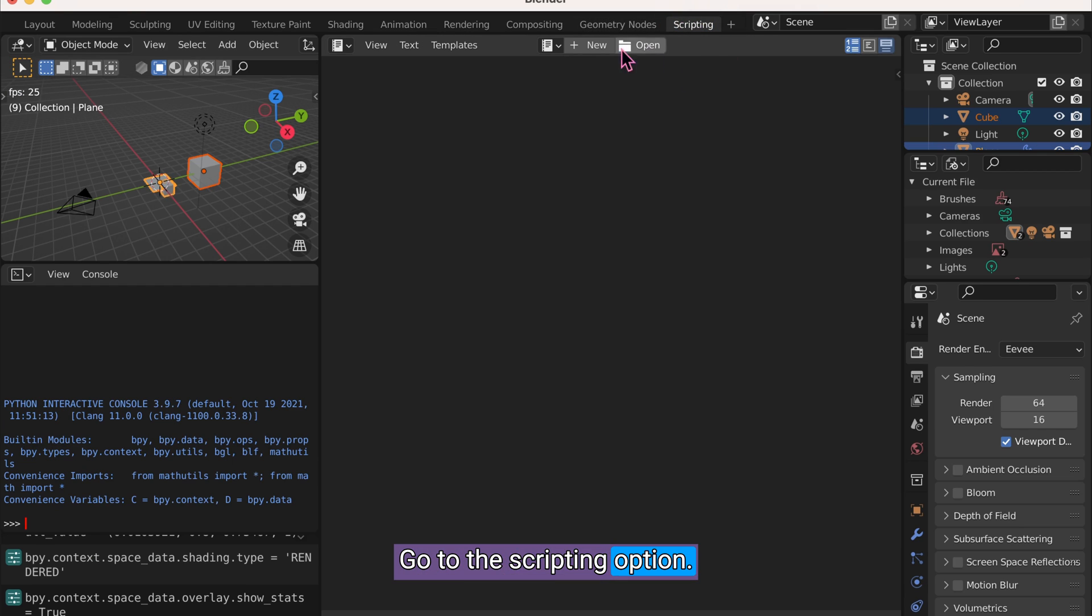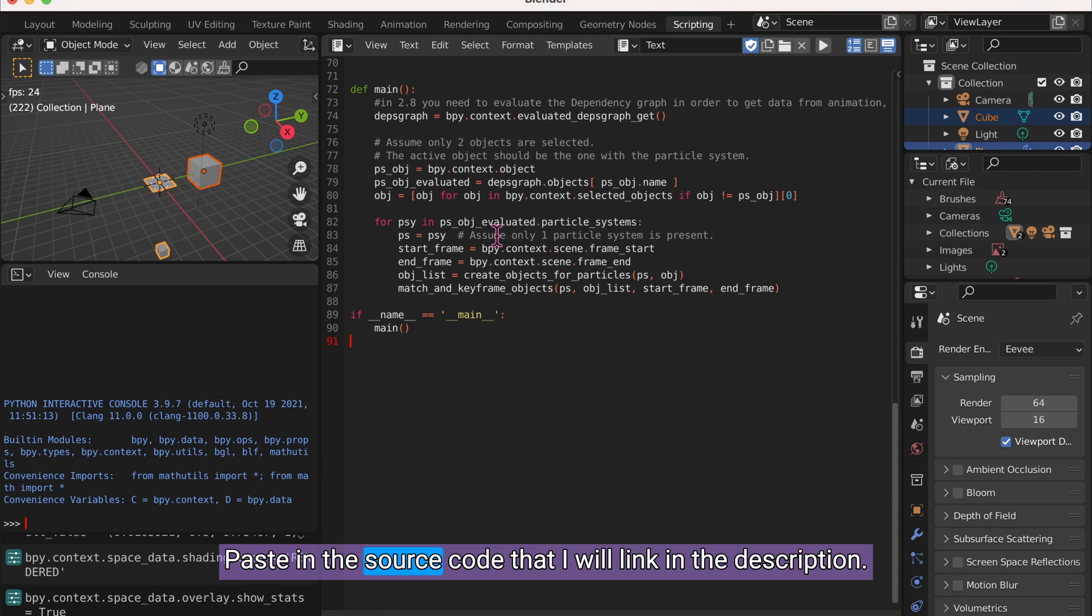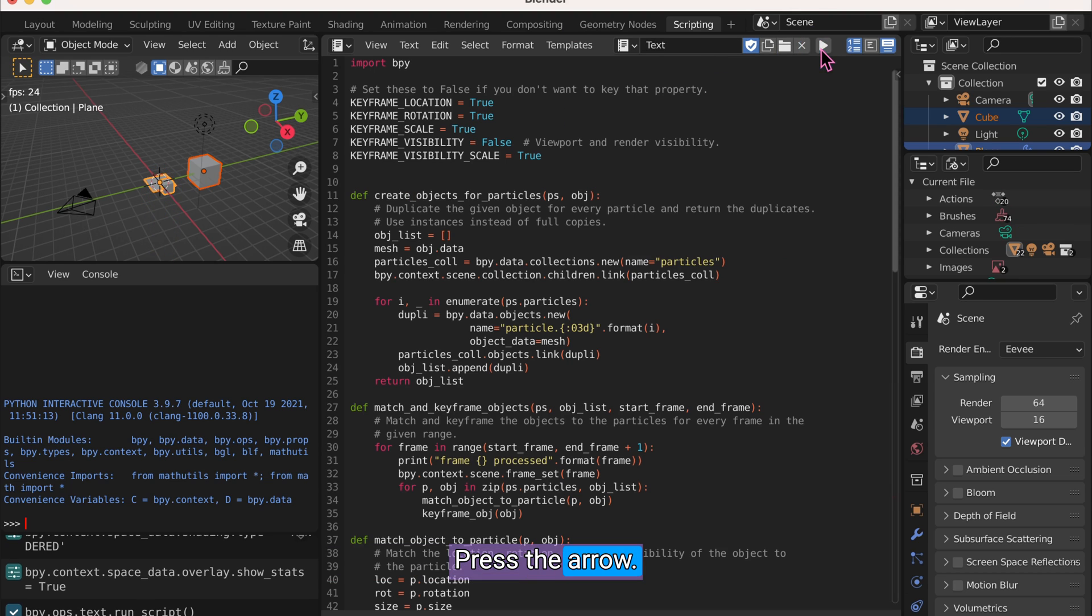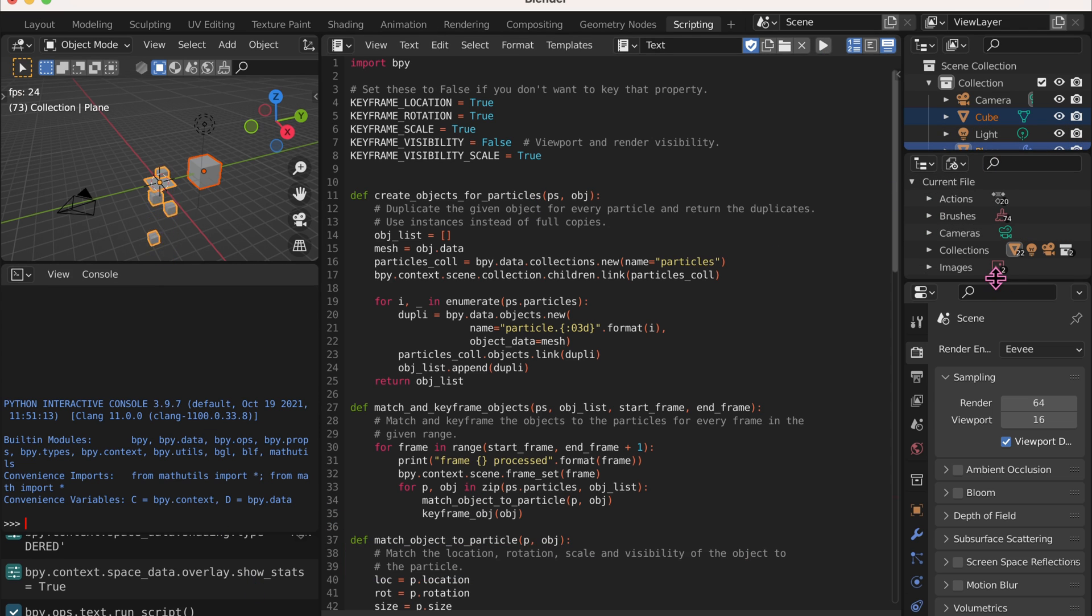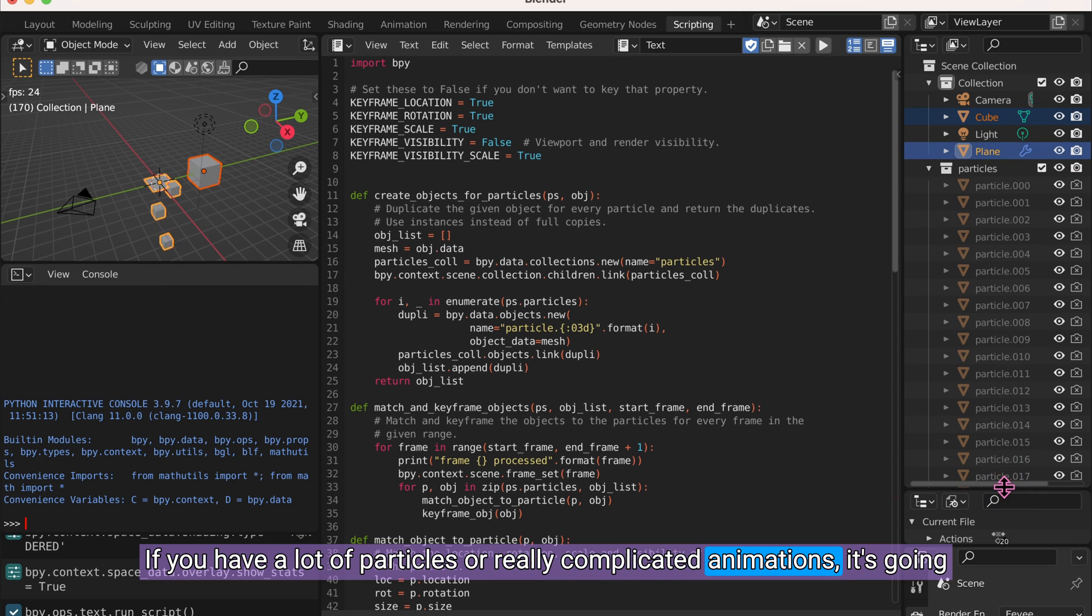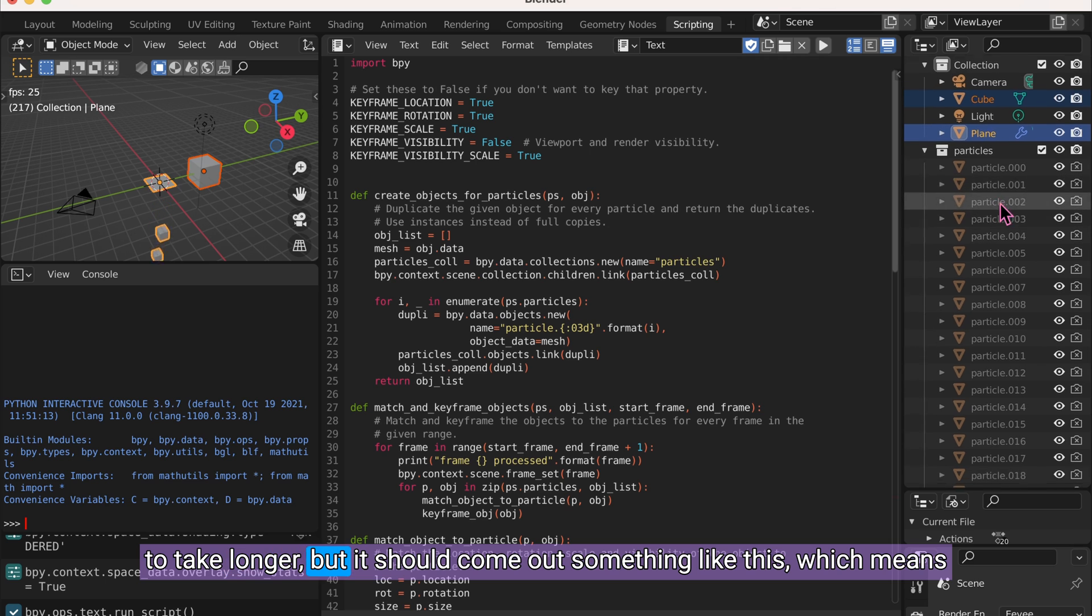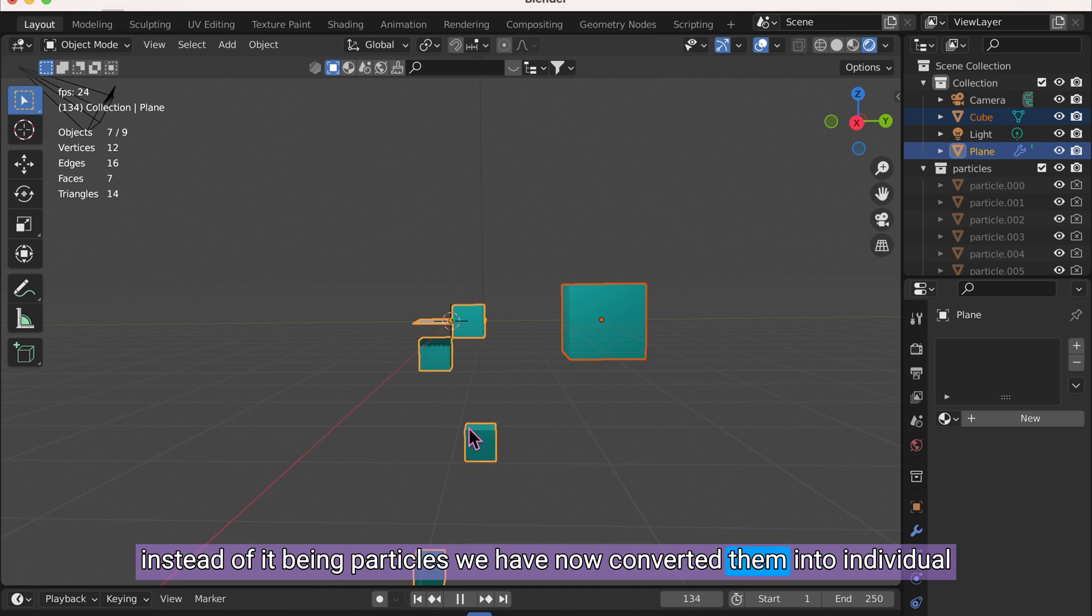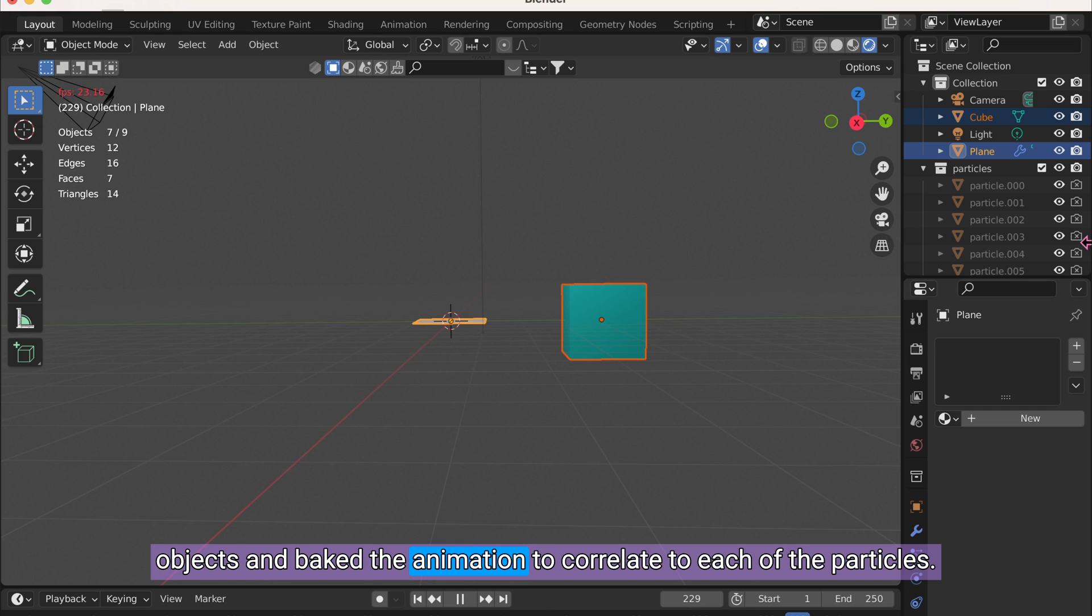Go to the scripting option. Press the add icon. Paste in the source code that I will link in the description. Press the arrow and you can see it takes a second. If you have a lot of particles or really complicated animations, it's going to take longer. But it should come out something like this, which means instead of it being particles, we have now converted them into individual objects and baked the animation to correlate to each of the particles.